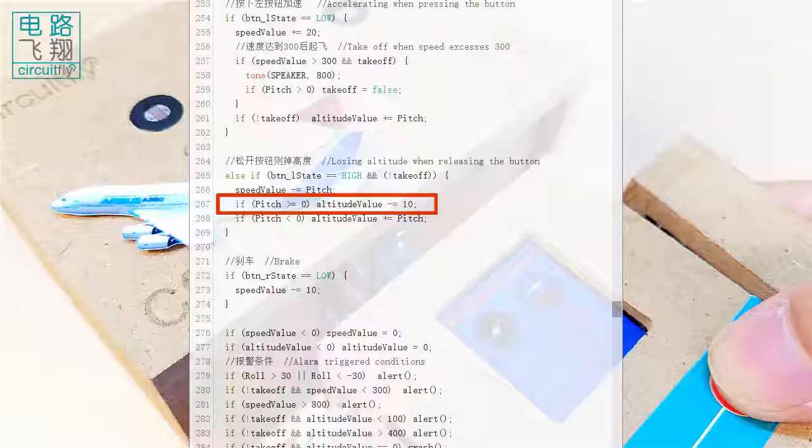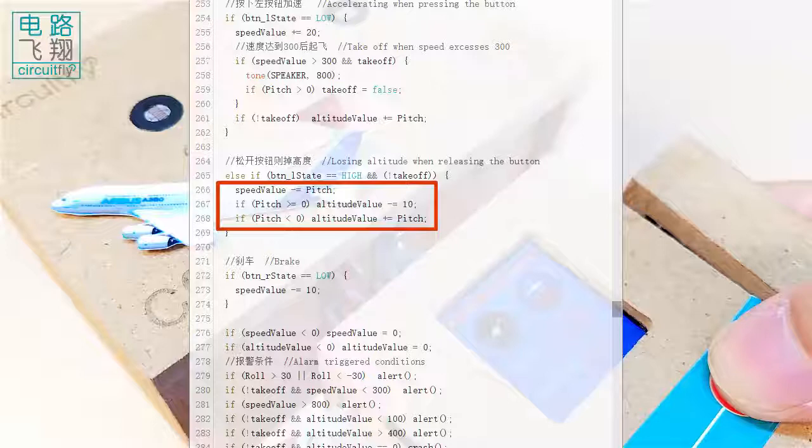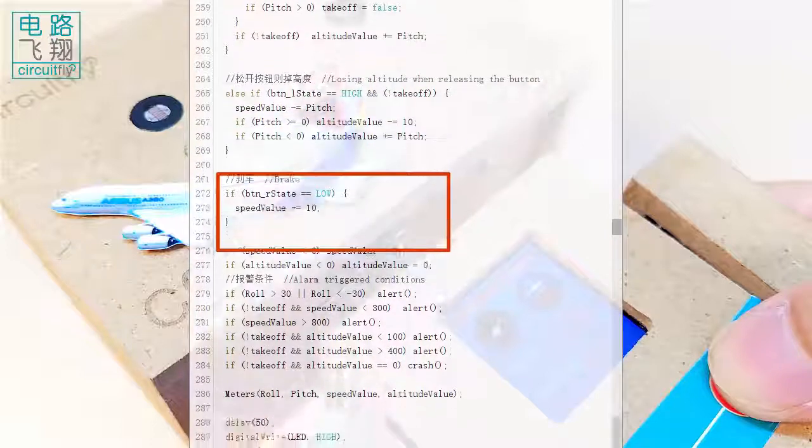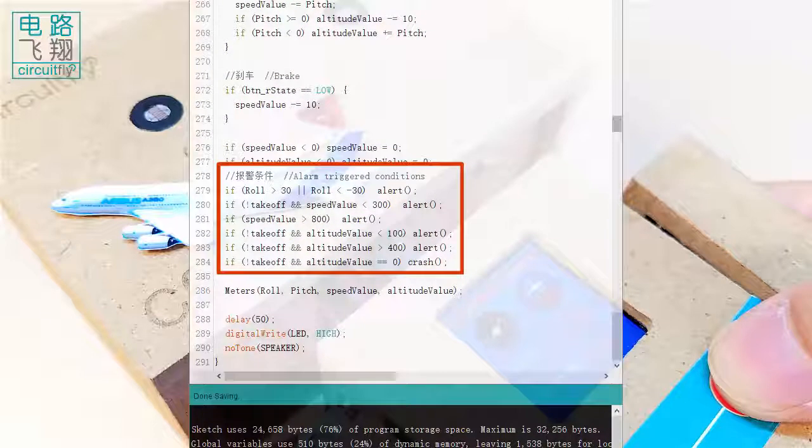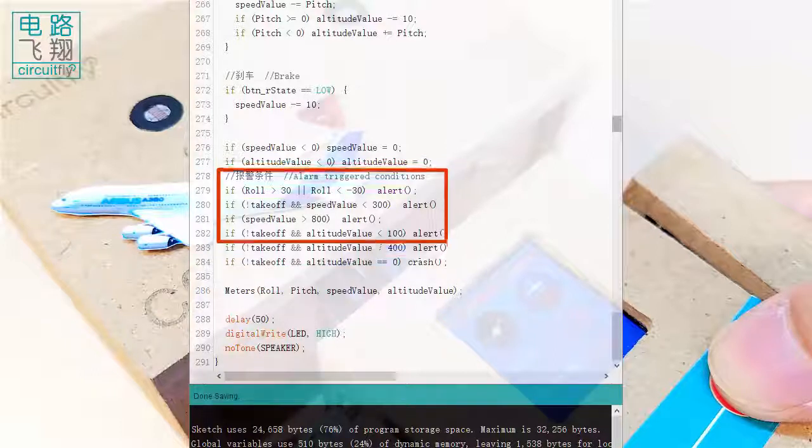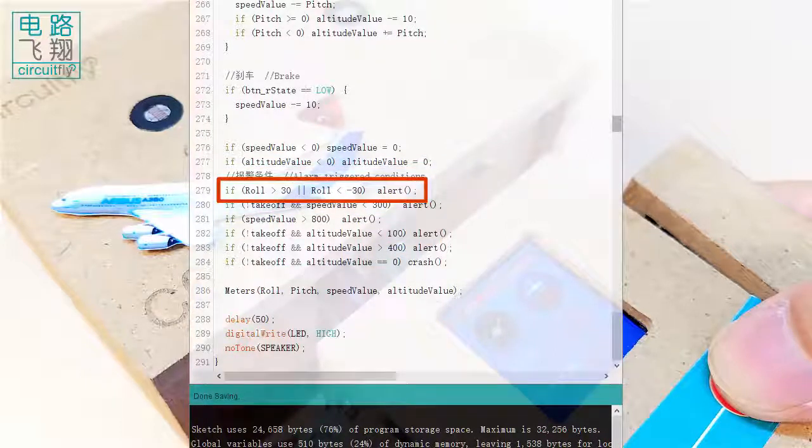If the plane nose down, it will dive and increase the speed. The following determines alert situations. When the roll angle goes beyond the range of plus or minus 30 degrees.